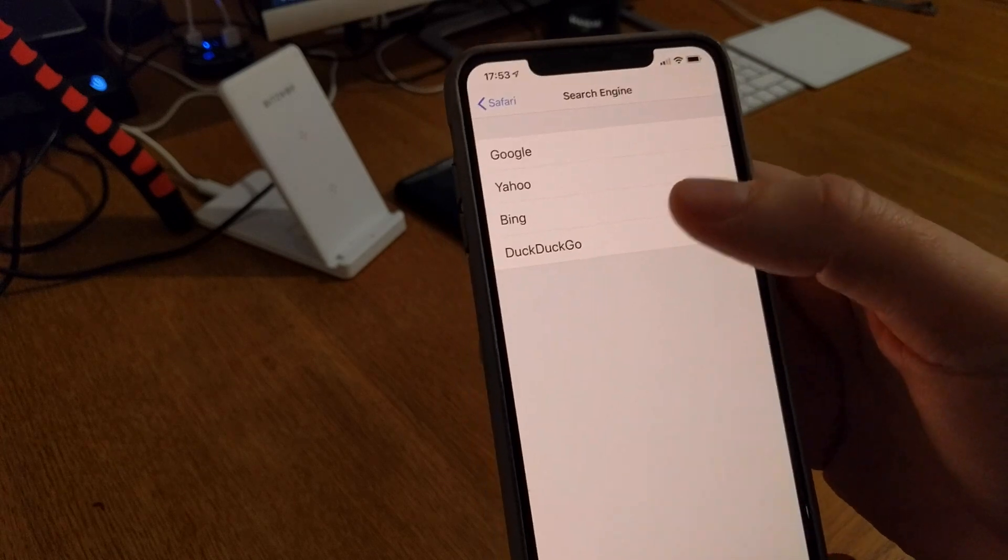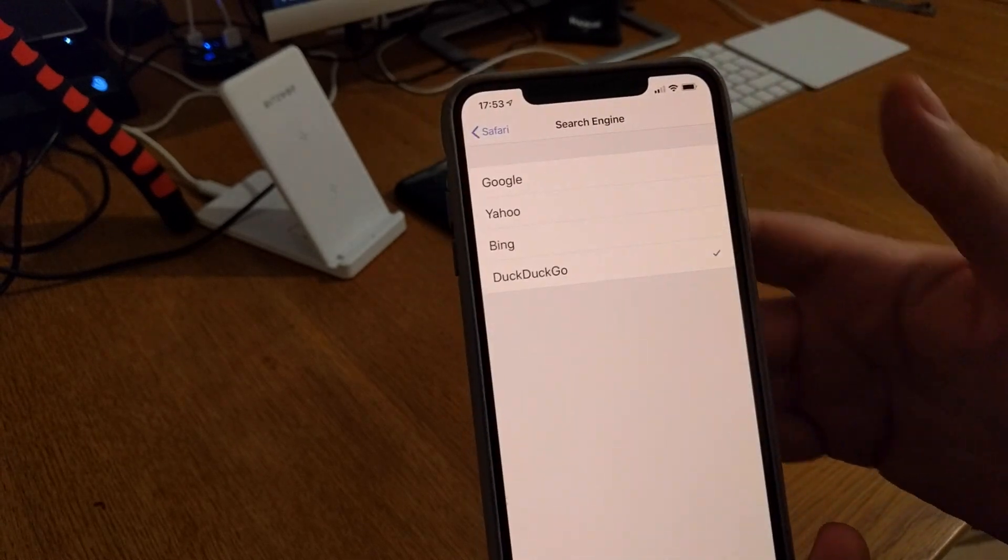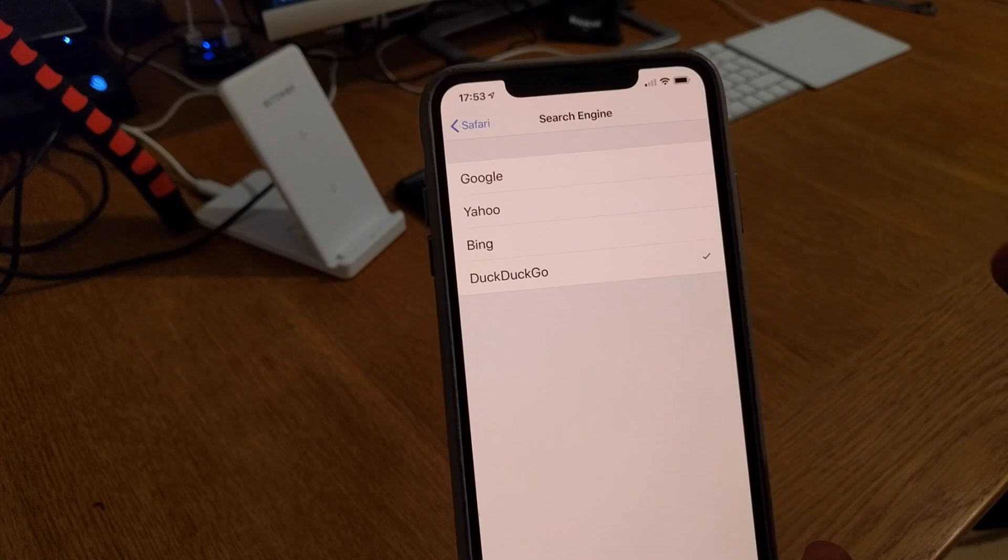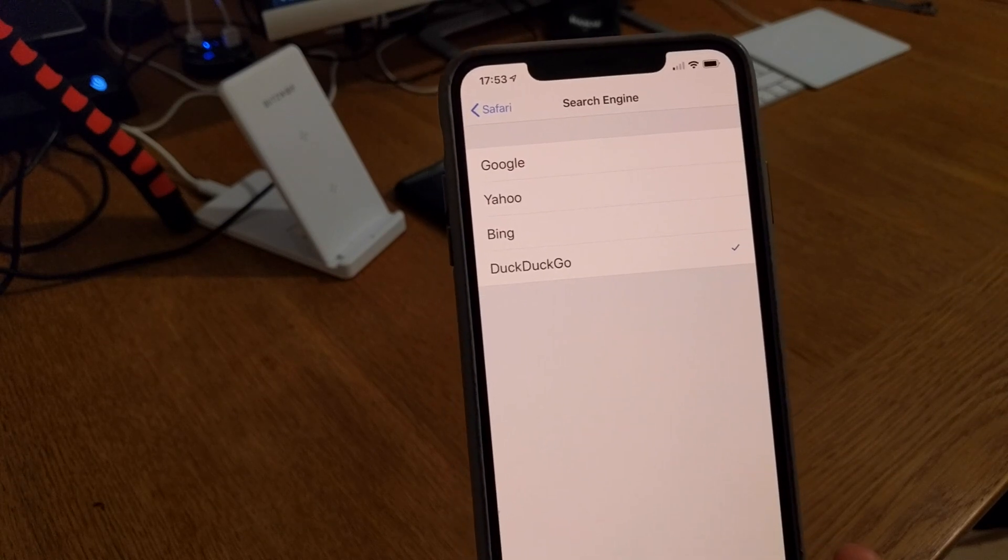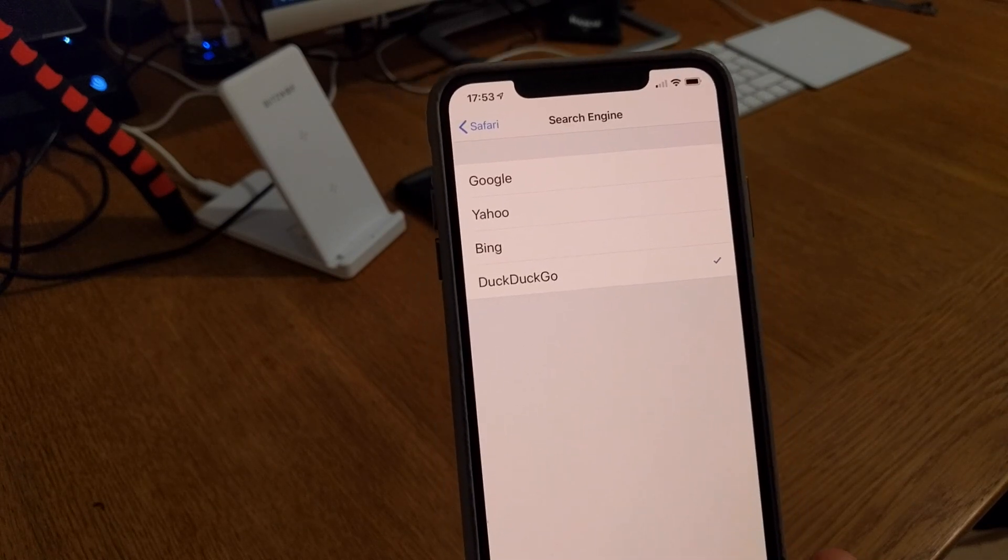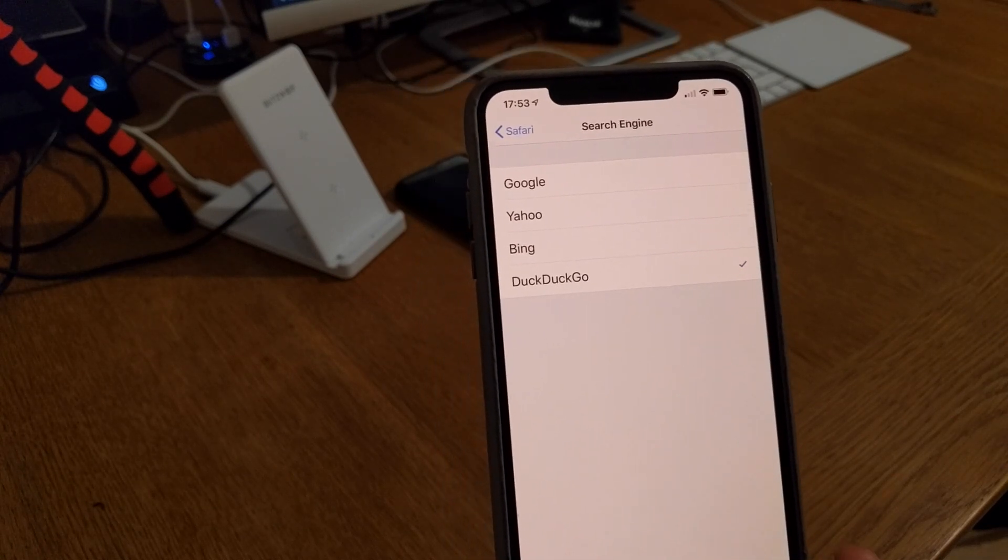And you should use DuckDuckGo, as I said, because it's totally private, doesn't track anything, and it's excellent to search, actually.